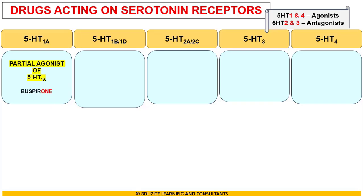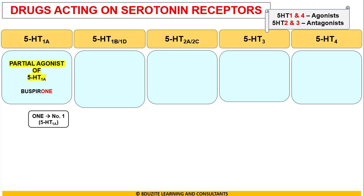If you look at the red letters, it spells O-N-E, which is number 1. Buspirone is a 5-HT1A agonist and is used in the treatment of anxiety. Anxiety also has the letter A, and 5-HT1A also has the letter A.